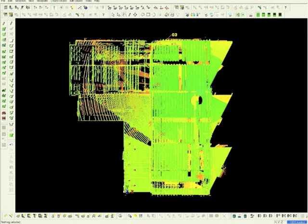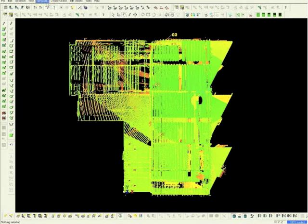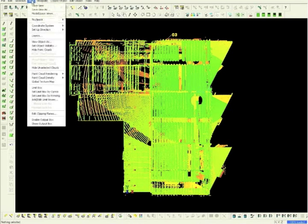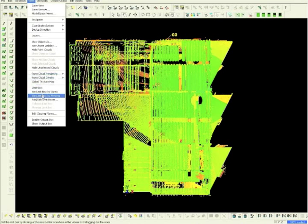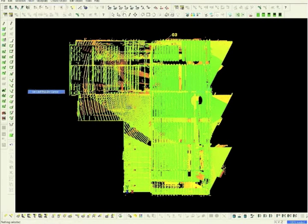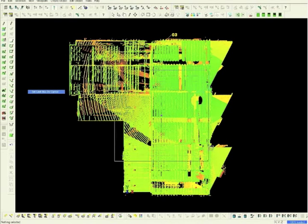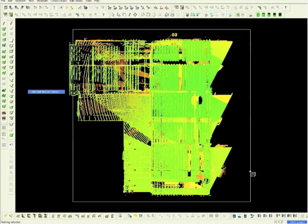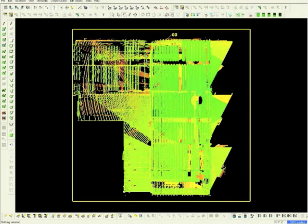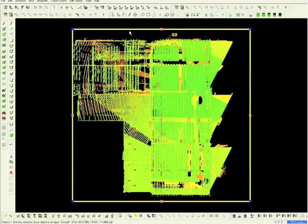In order to isolate the area we plan to model, choose View from the main toolbar. Toggle down to Set Limit Box by Cursor. Expand the box to the outer perimeters. Reduce the area size by dragging the cursor.